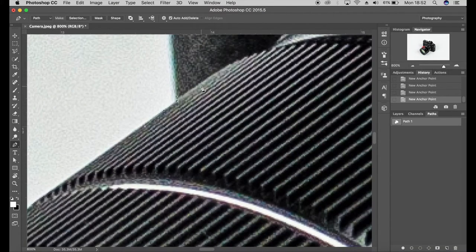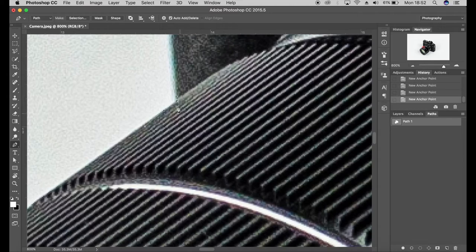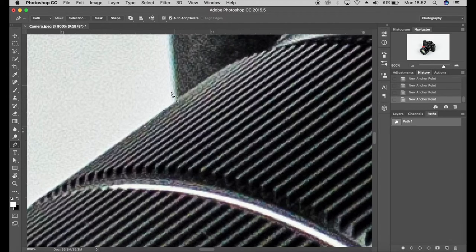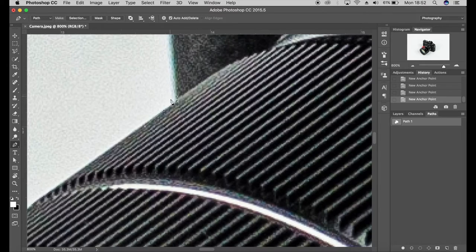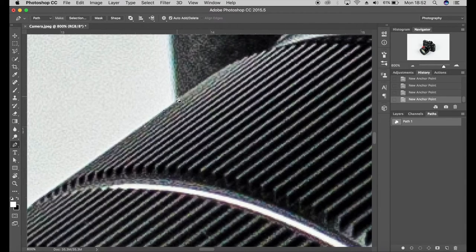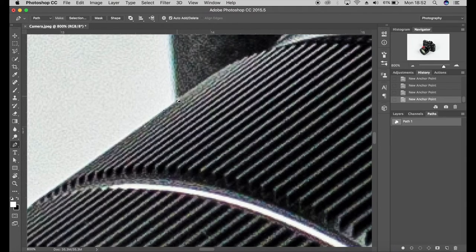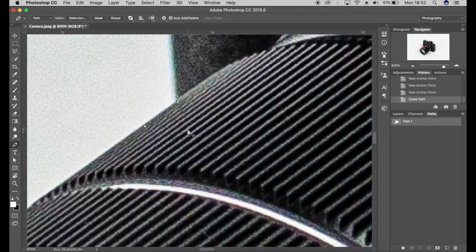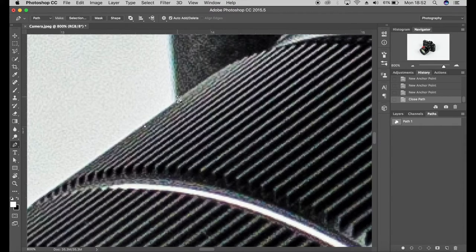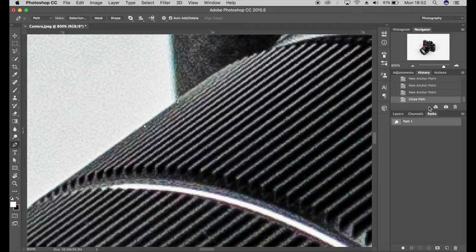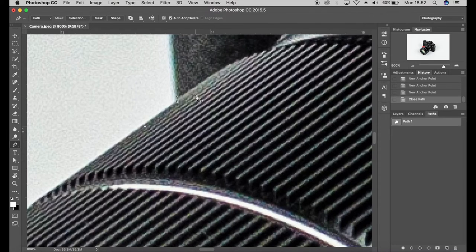So when you finally get to the end of your selection, I've got my end, I've got my start and end points here, and when you hover over the start point you'll see this little circle next to the pen tool. And if we click onto the start point, you'll see it's actually closed the path, so that means it's a full selection now.